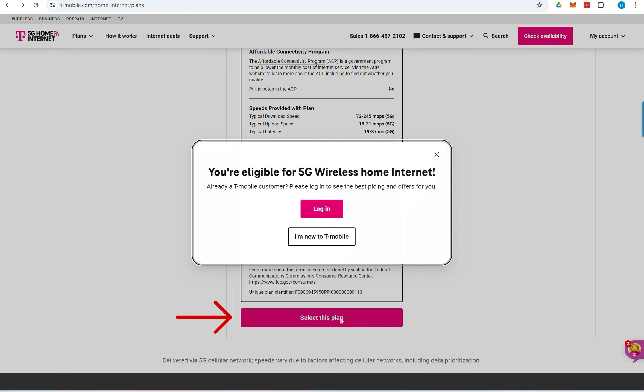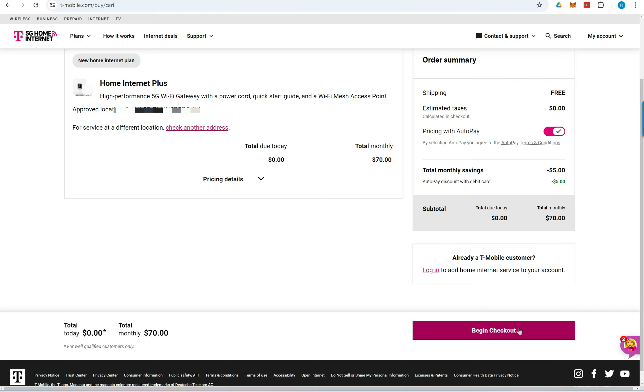If you are already a T-Mobile customer, log in to complete your sign up for home internet. If you're new to T-Mobile, click I am new to T-Mobile to begin the registration process.